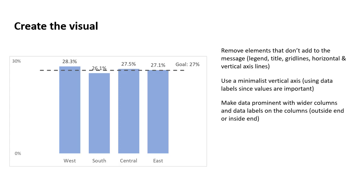The data, we want that to be prominent because, of course, that is the point of this visual. So what we've done is we've made the columns wider and added data labels for each of the columns. Now, you could do it outside the end, as I've done here in the example. You could do it inside the end. It kind of depends on where that dashed line sits and whether those data labels are going to be seen easily or not.